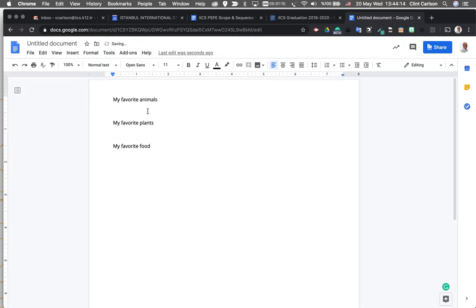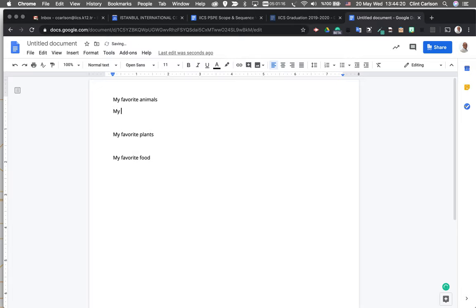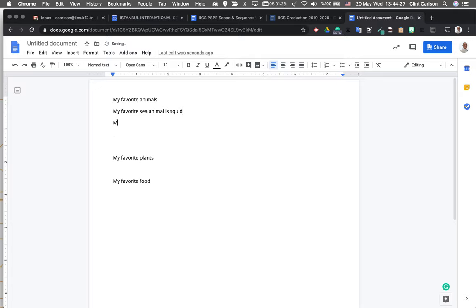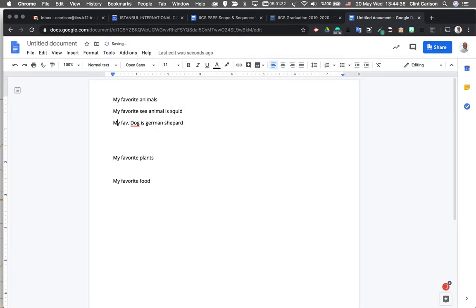I've got these in here and I'm going to start putting in additional information. So here is my favorite sea animal is a squid. My favorite dog is a german shepherd. Not true, I love all dogs. Okay, so I've got this started.